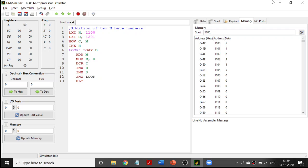Welcome to another class in programming 8085. In this video we are going to discuss about addition of two n-byte numbers. In the previous videos we discussed about how to transfer a block of n numbers, reverse transfer, and exchanging or swapping of two blocks of numbers. In this program we are going to add those two blocks of numbers.